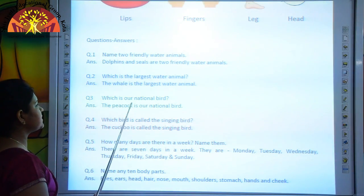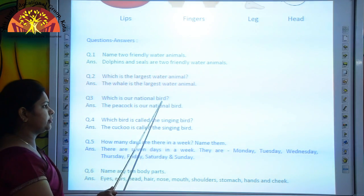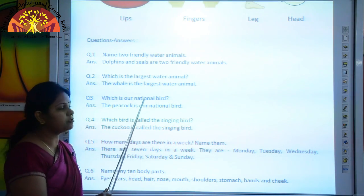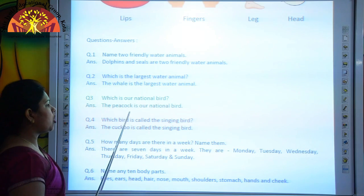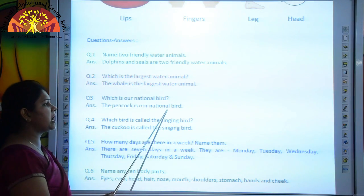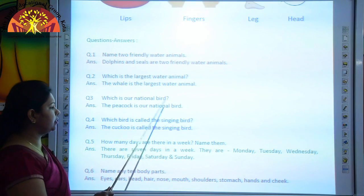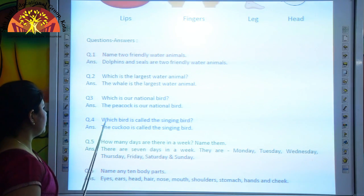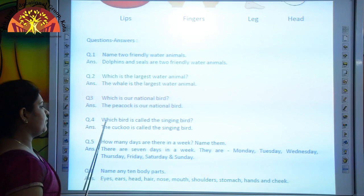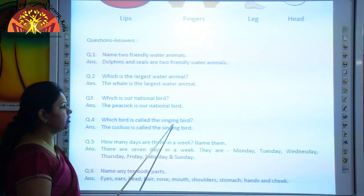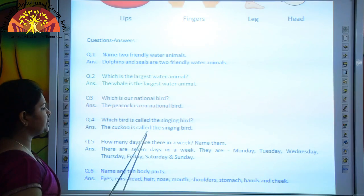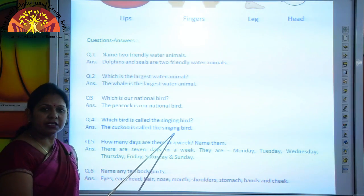Which is our national bird? The peacock is our national bird. Which bird is called the singing bird? The cuckoo is called the singing bird.